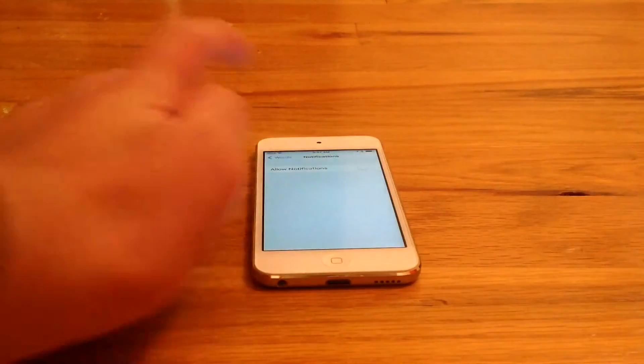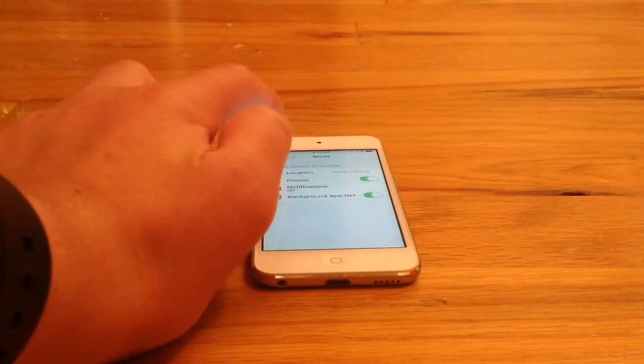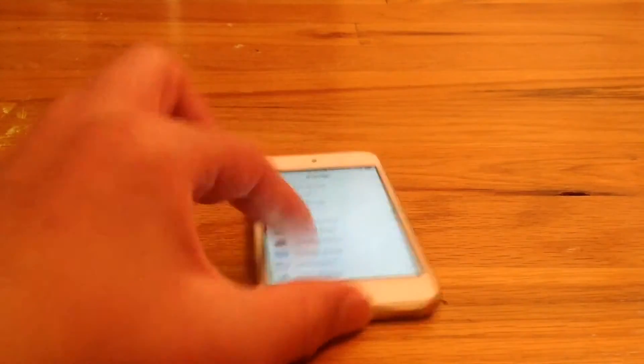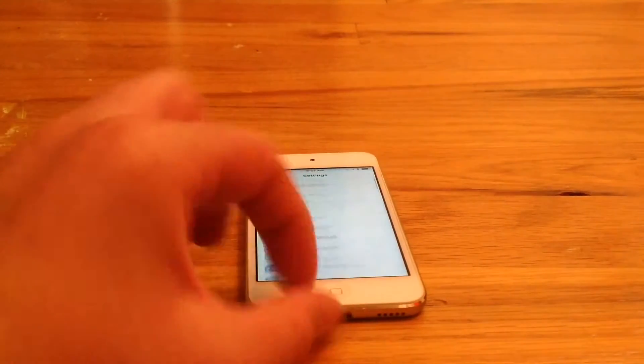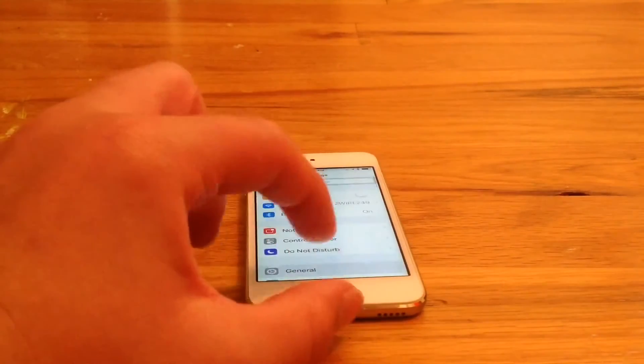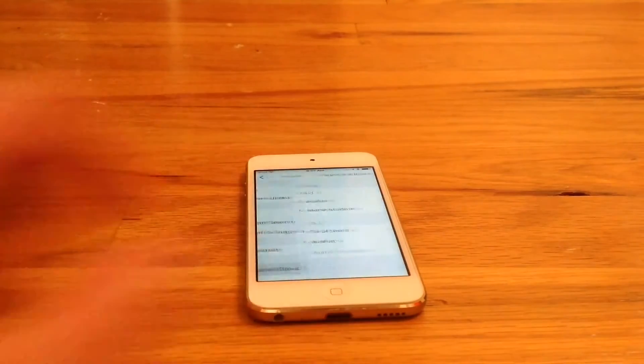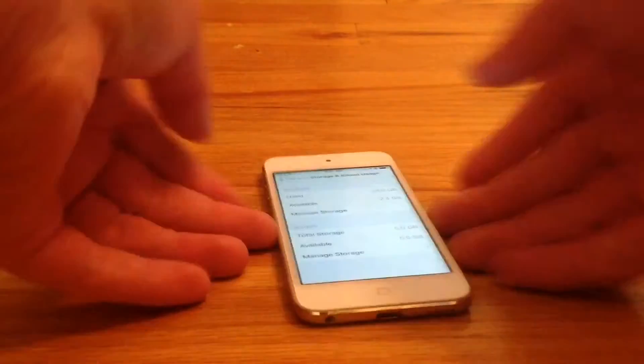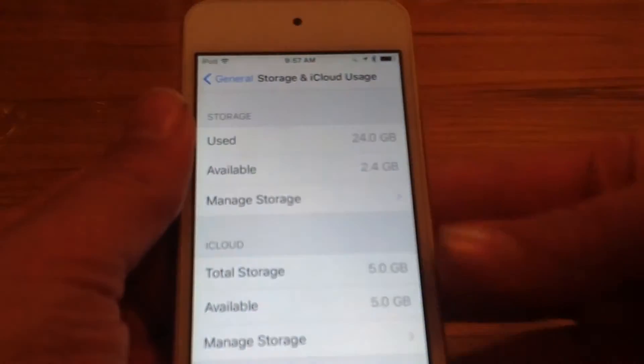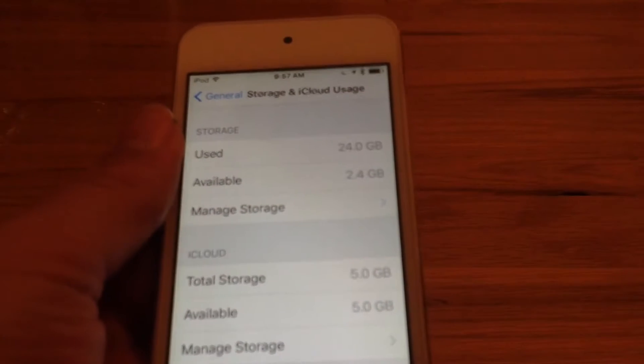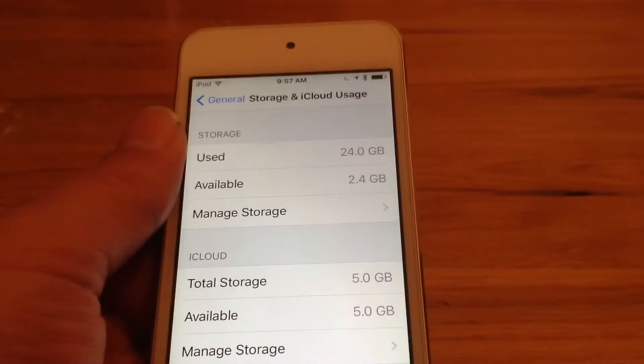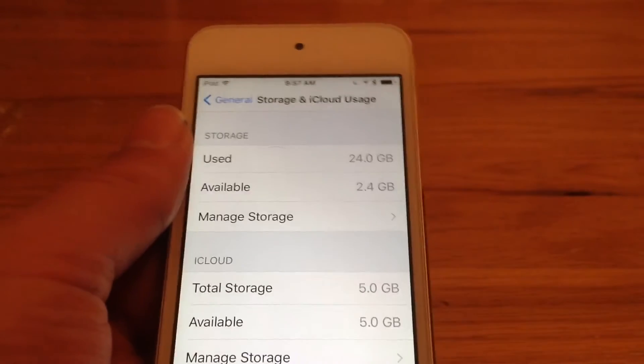Because that problem of running out of storage is really annoying. If you go into settings, general, storage and iCloud usage, that is how you can see how much storage you have left on your device.